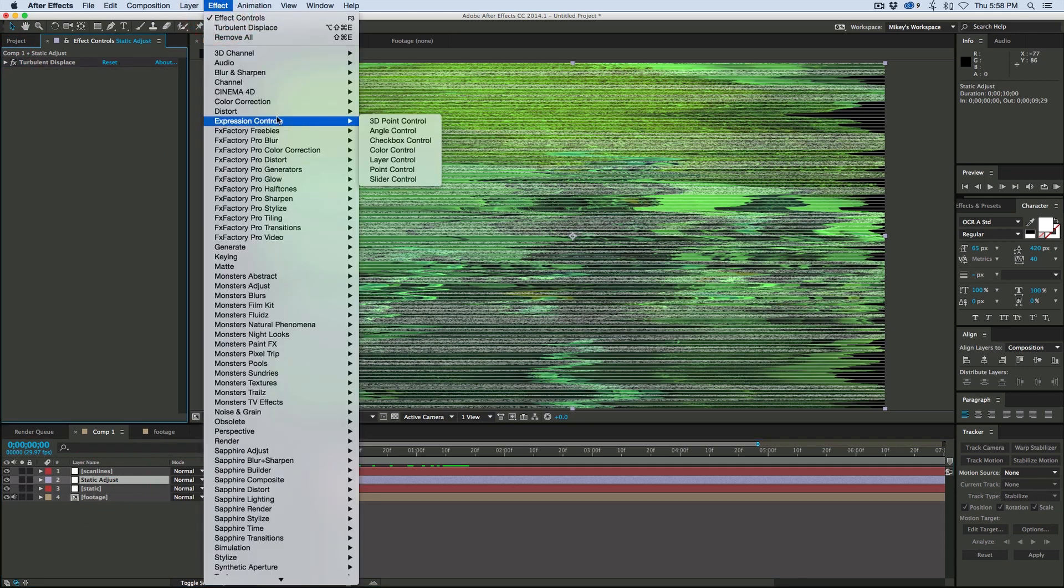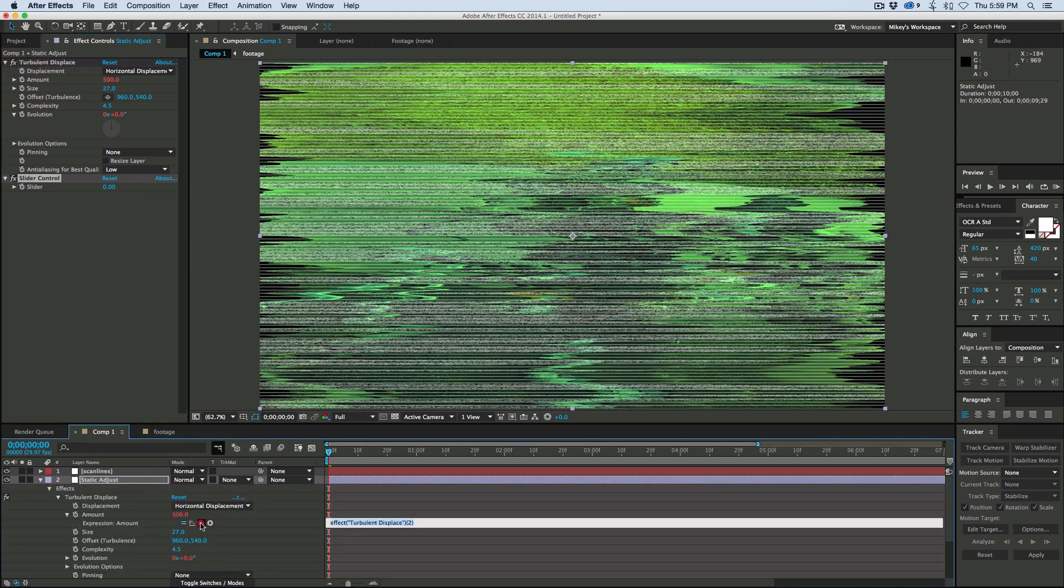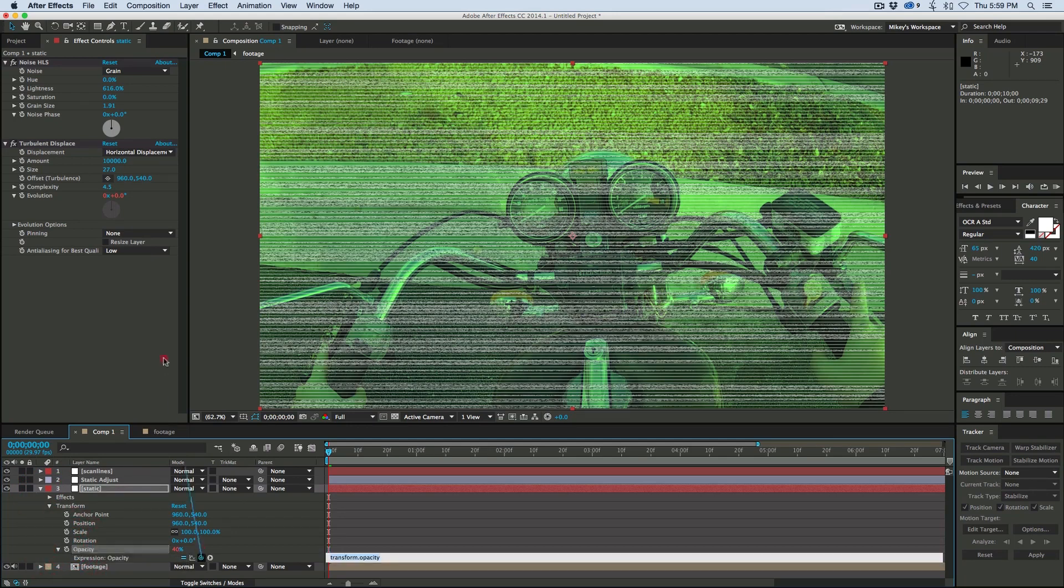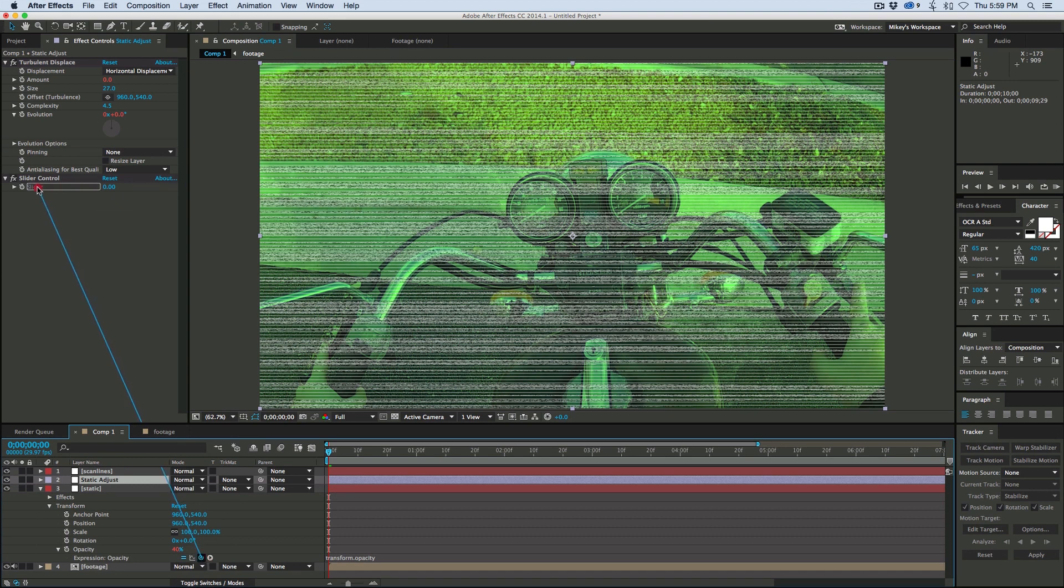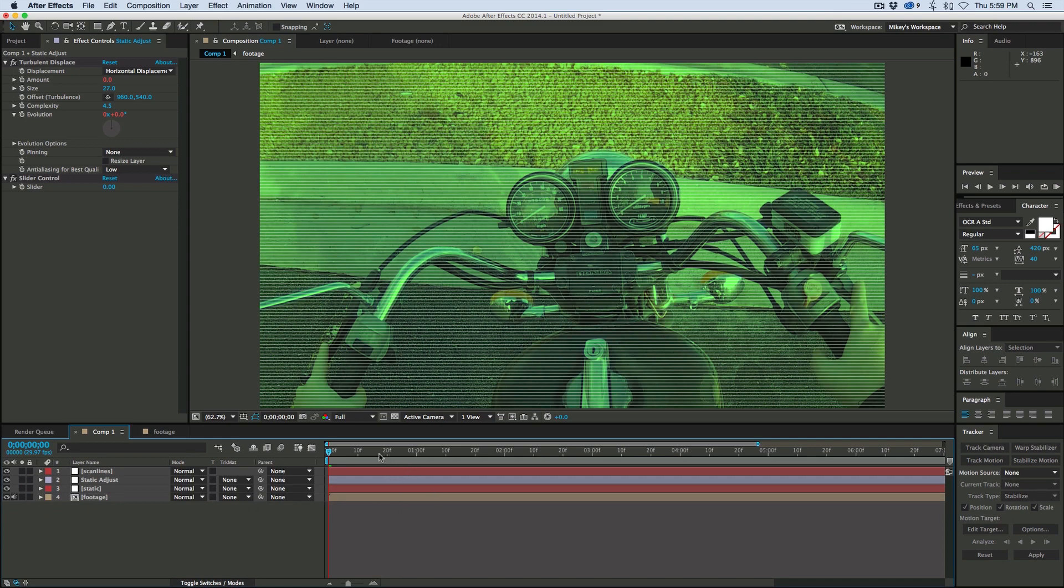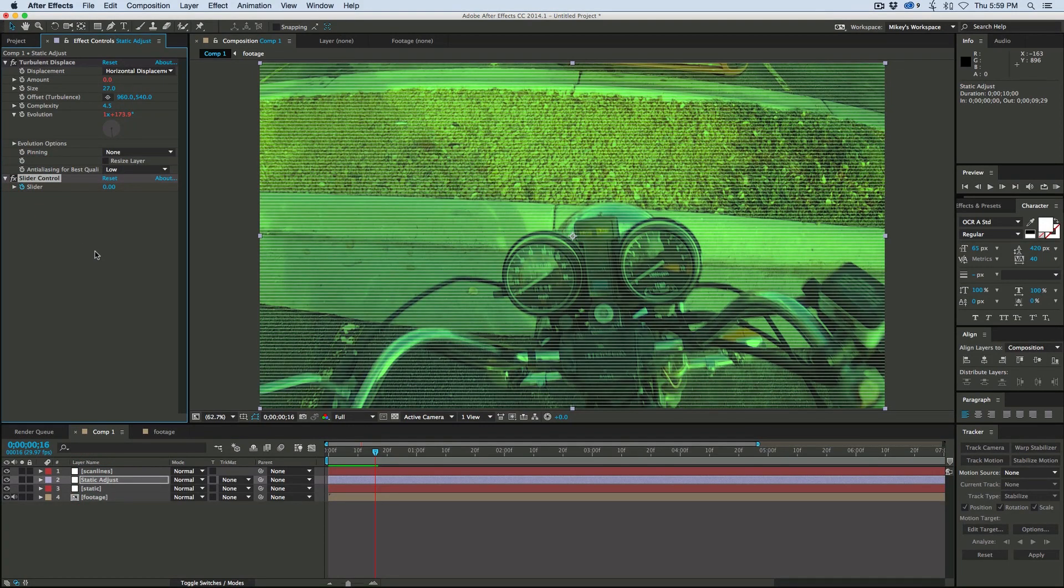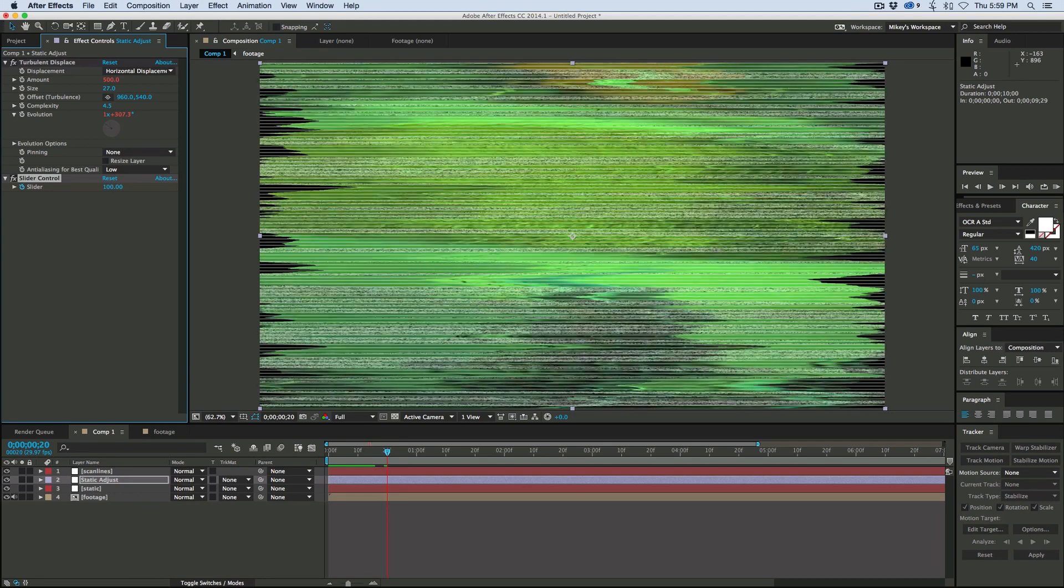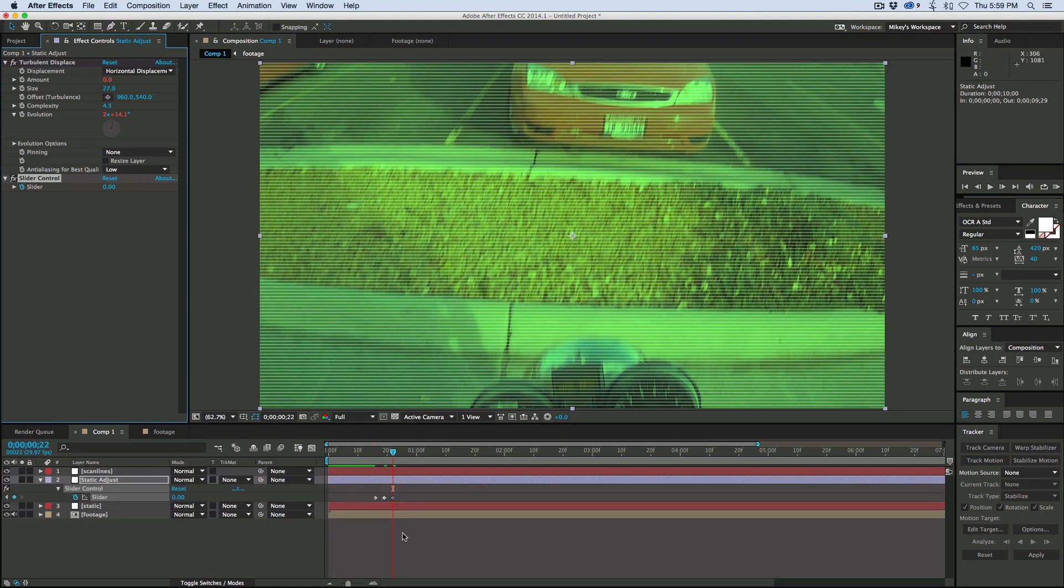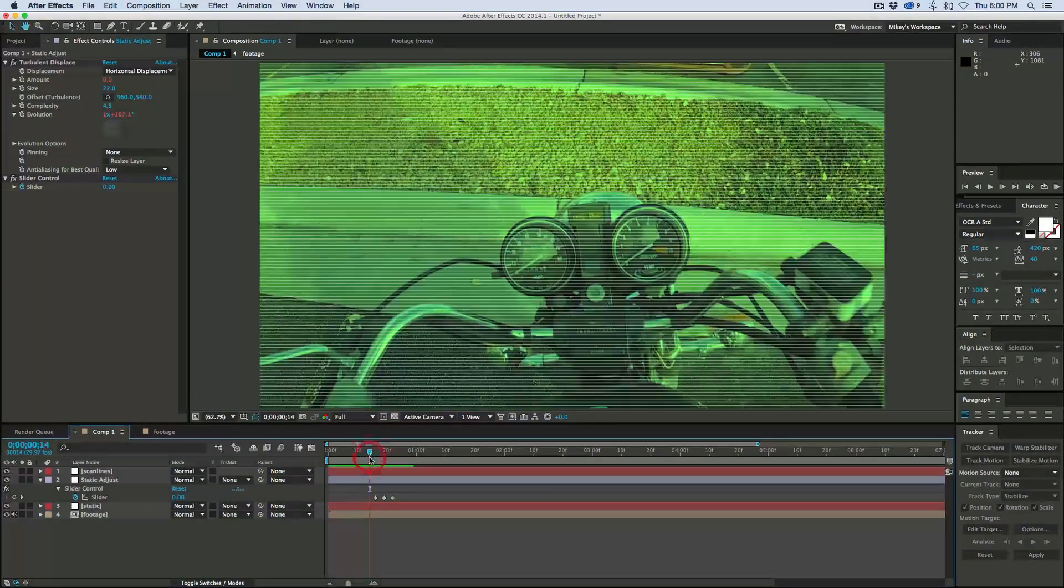Go to effect, expression controls, add a slider. This amount in the turbulent displace, pick whip that to the slider and times it by 5. On the static layer with the noise, go into the opacity. Pick whip that to the slider and times it by 0.4. So when the slider goes to 100 it'll be at 40%. We've got a little controller that controls both layers. Let's create a little static like there's some interference.